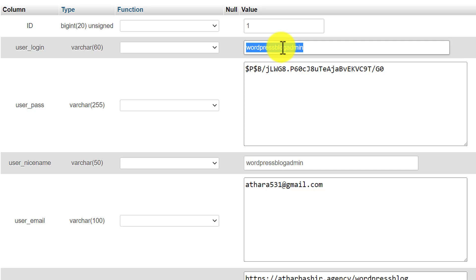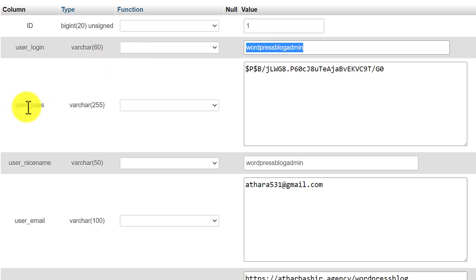For the password, we cannot find it from the database, but we can easily change it from the database. So we are going to change our WordPress website password. Here is the password field.